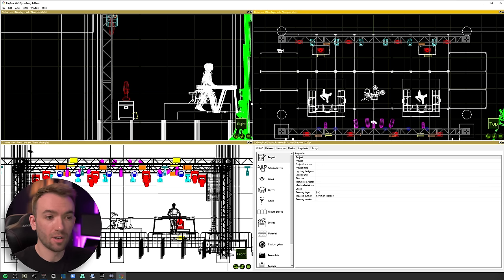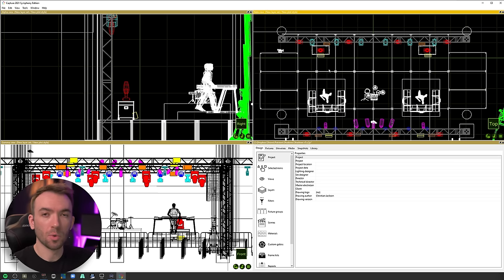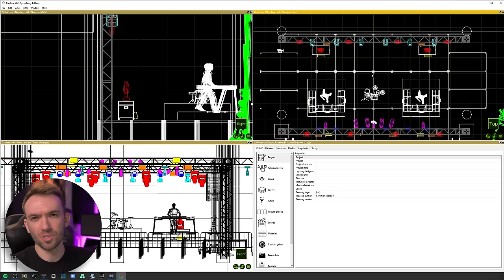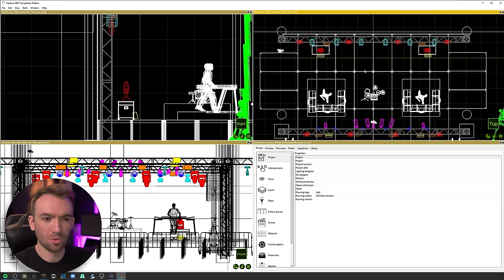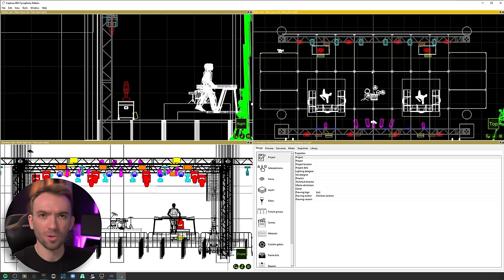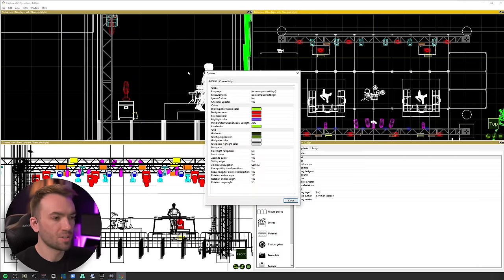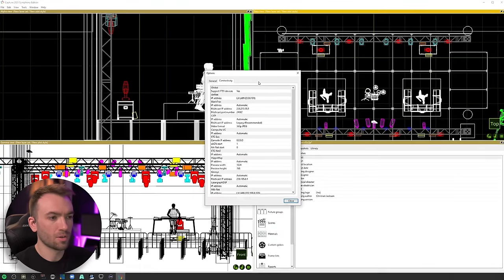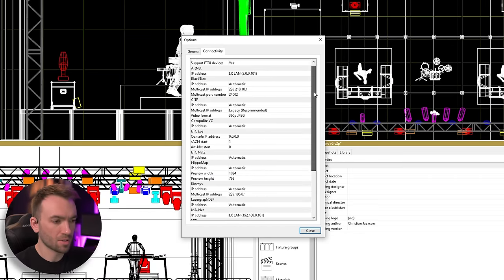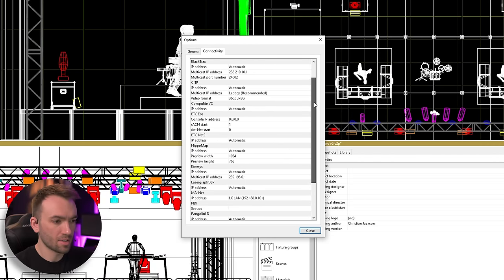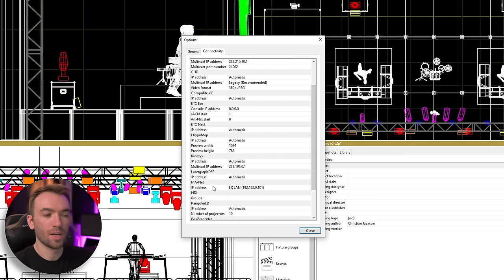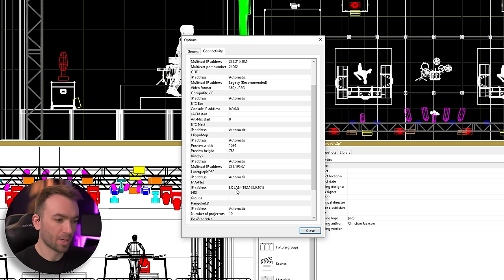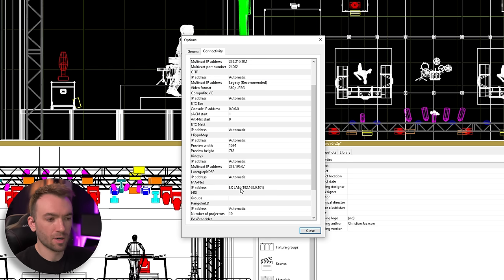So here we are in Capture. This is Capture 2021, but this method will work for all modern versions of Capture. I think all the way back to Argo or Polar even. We'll go into options, go to the connectivity tab, and we can scroll and see that there is an option for MANet. You can see that that IP address with the name of the network adapter is listed here.